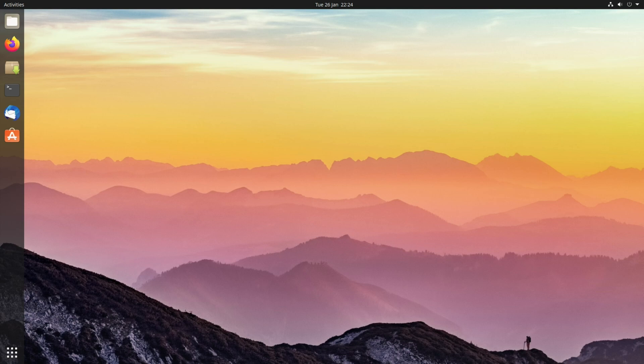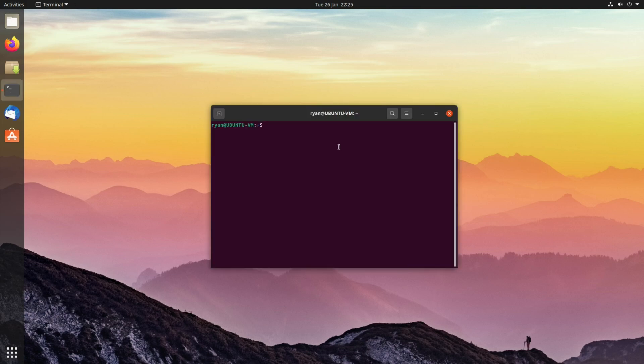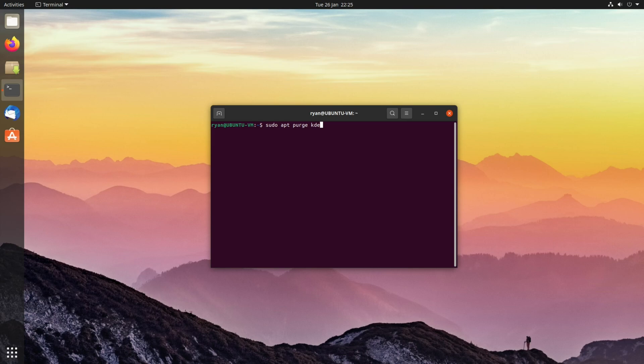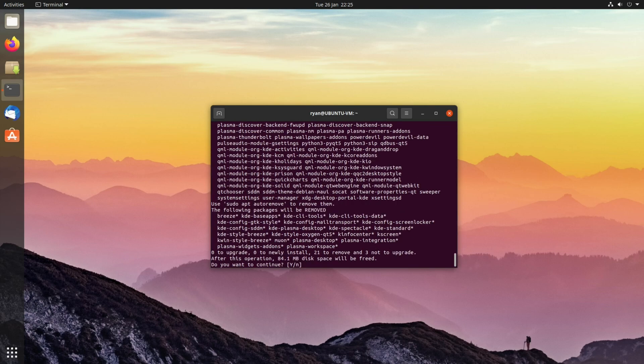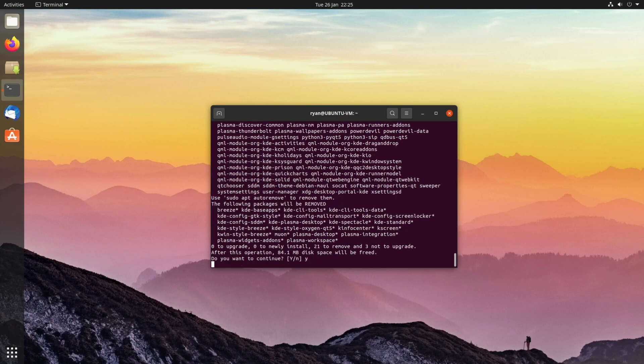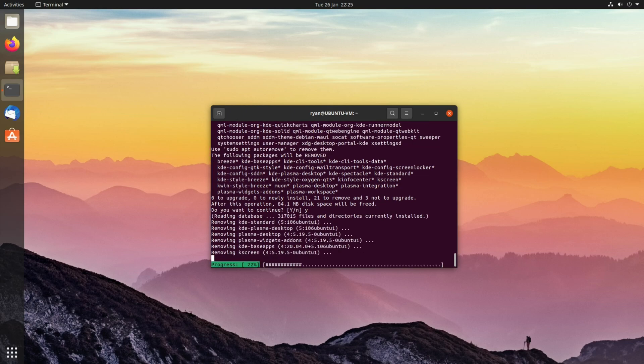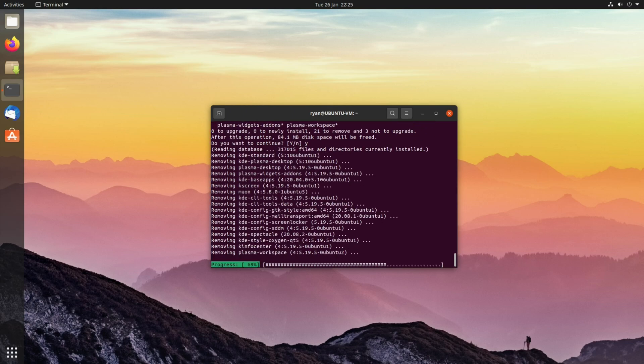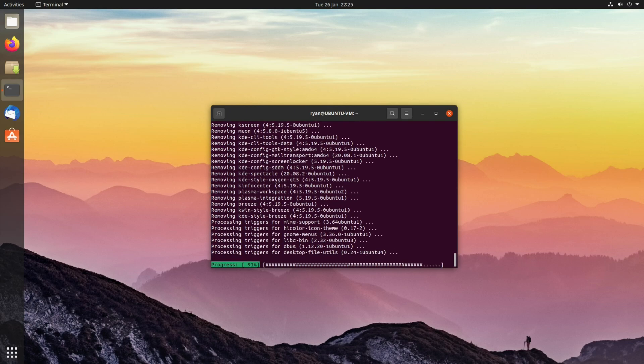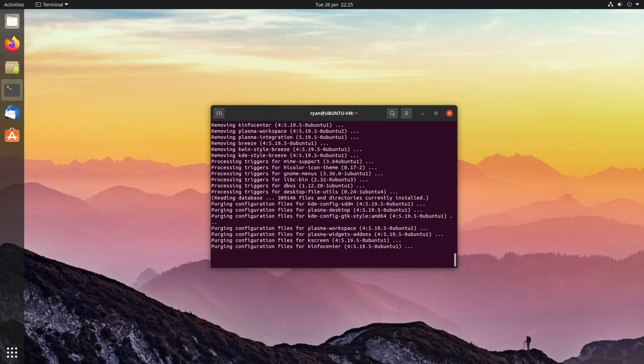For example, to remove KDE Plasma on Ubuntu-based distributions, you're going to use the following command: sudo apt purge kde-*. Type your password in, and then press Y to confirm what you're going to be removing. Again, shouldn't take too long to do this.